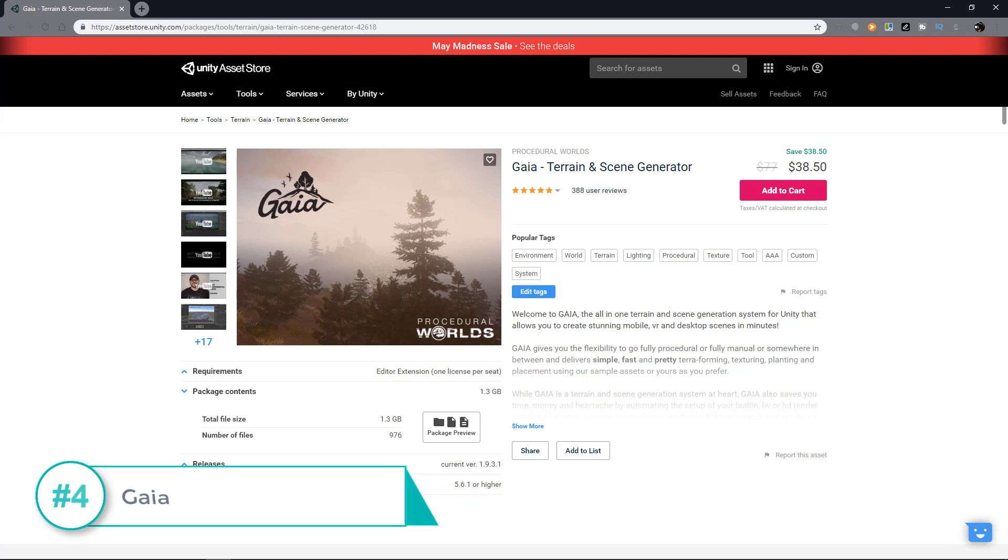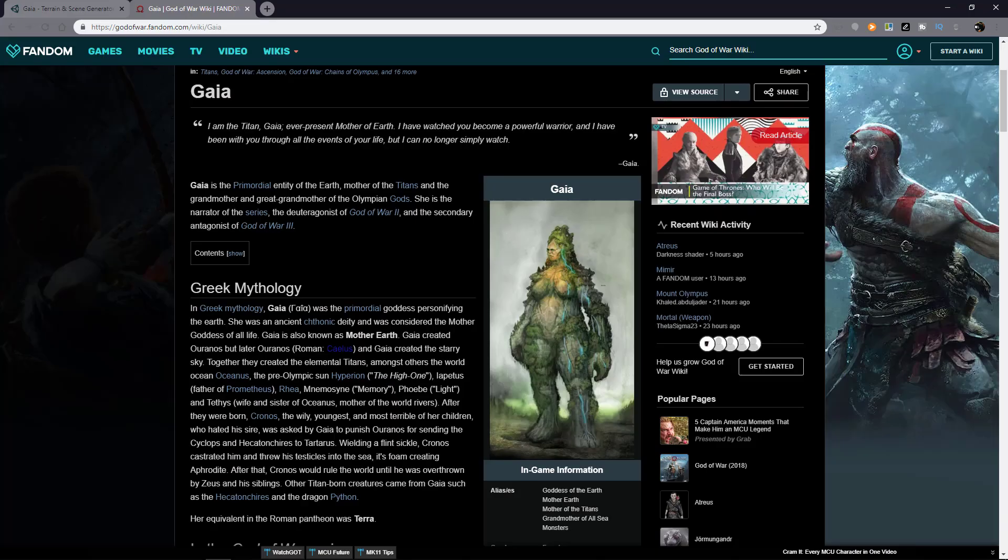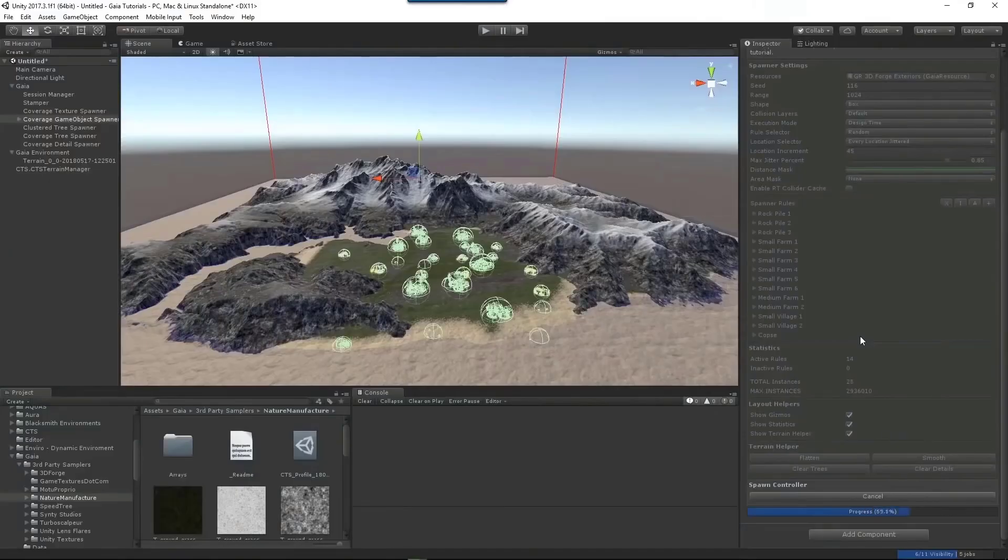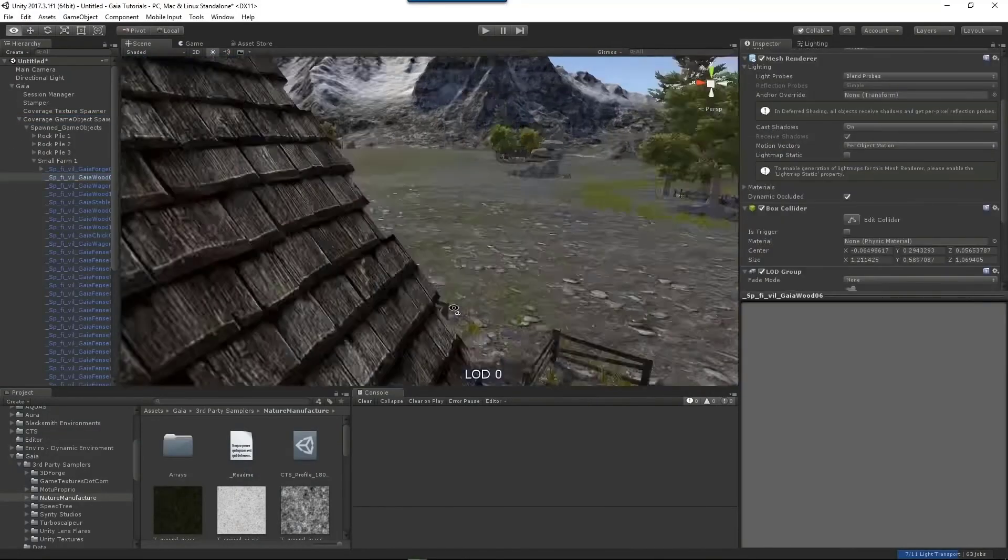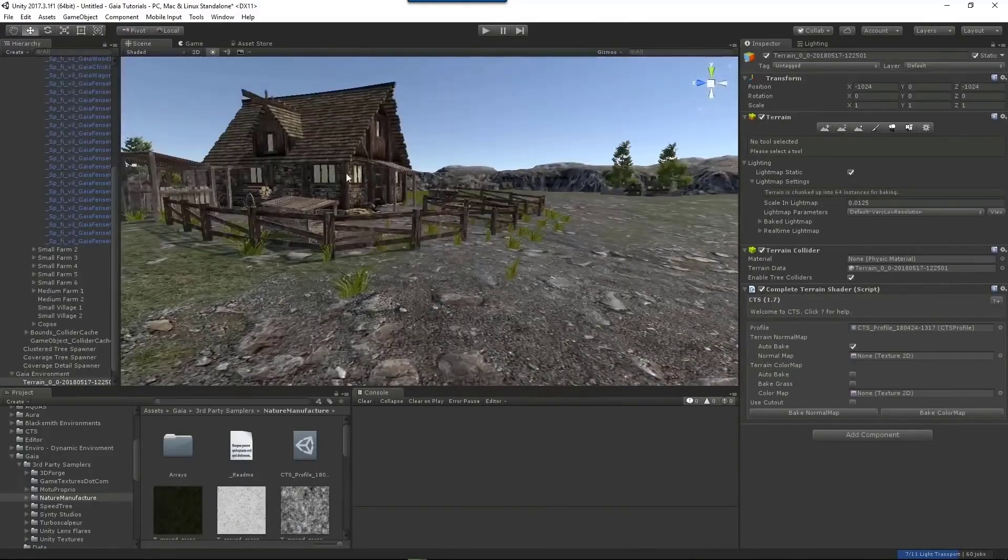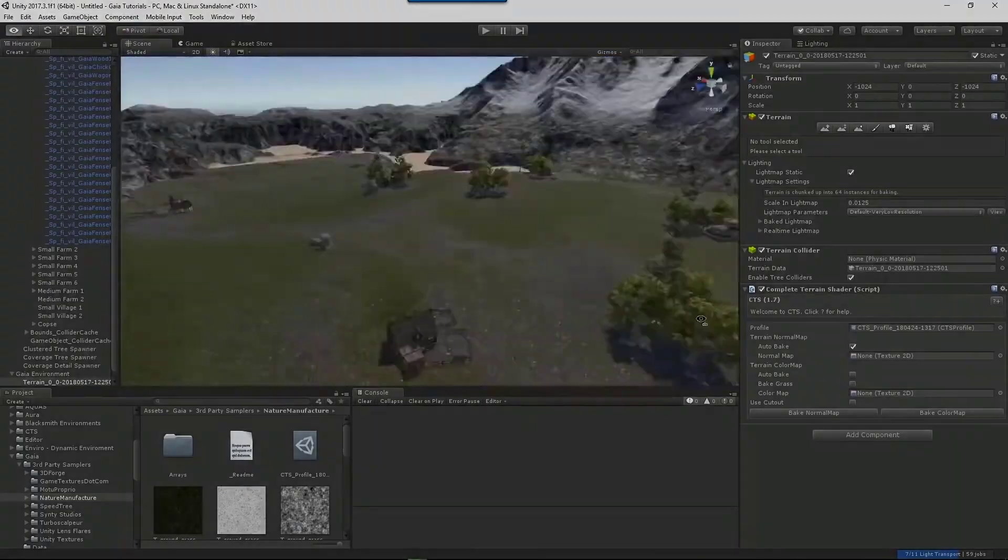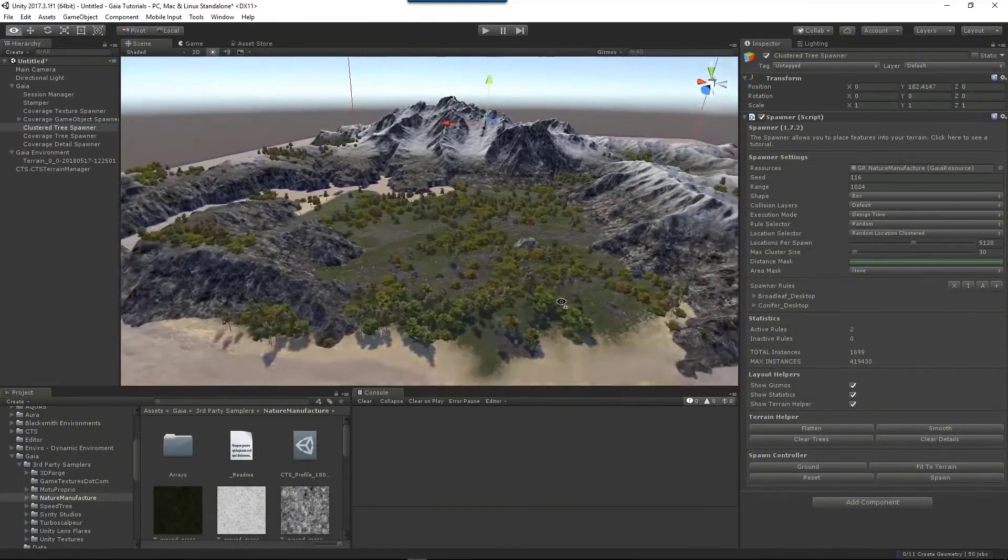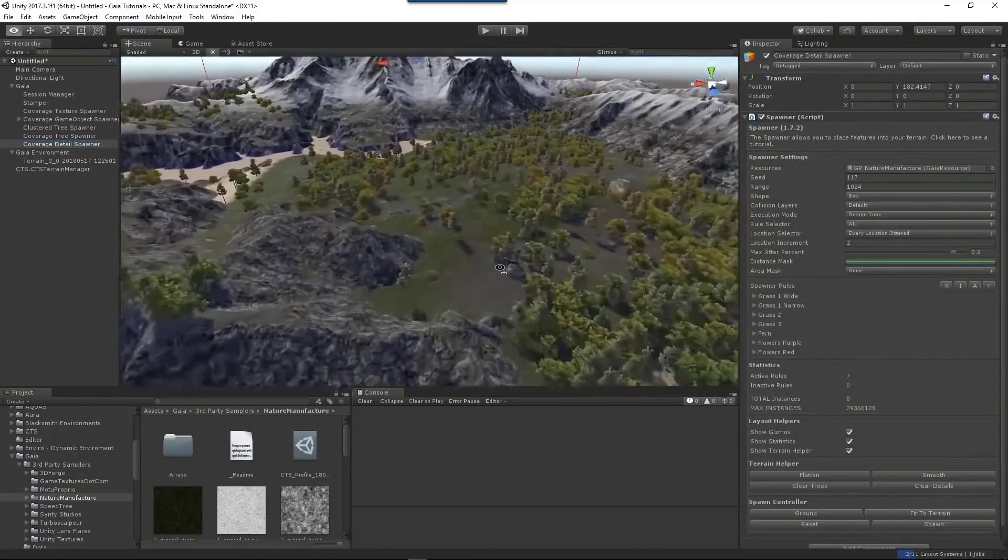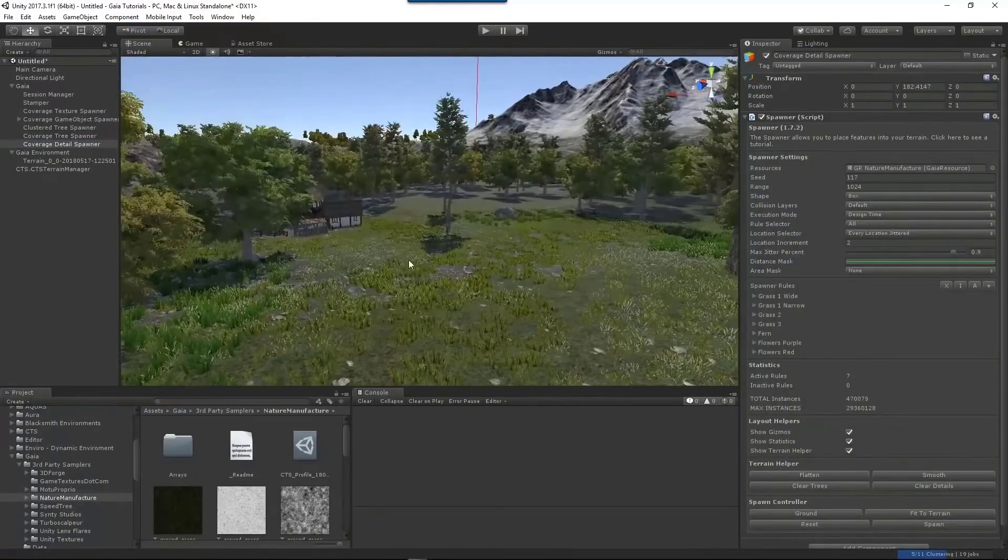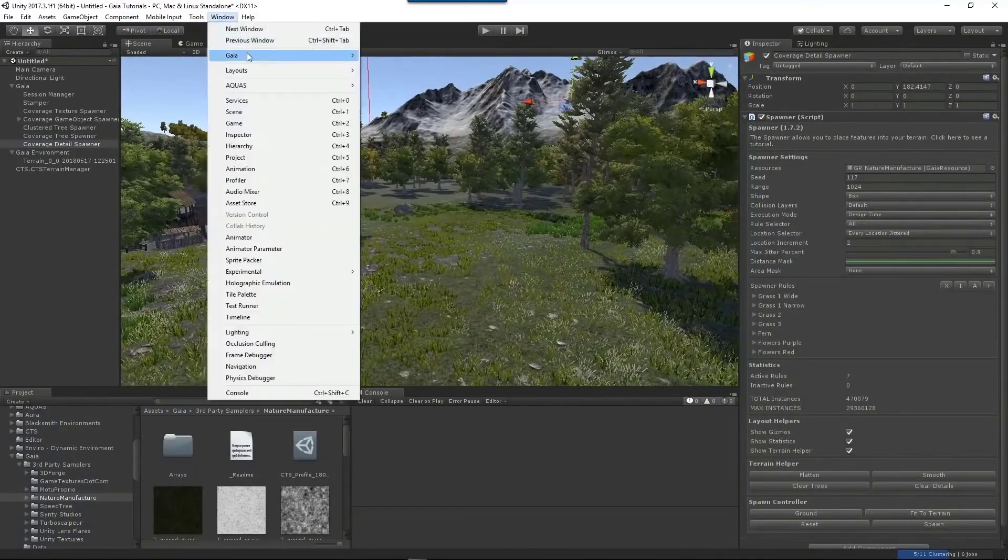While we are on the subject of procedural generation, another top-rated asset is definitely Gaia. Yup, the name of the titan in Greek mythology. Whether fully manual or fully procedural, or somewhere in between, Gaia can help you create your scene and then you can just sculpt, texture, plan, populate, and even set up your own character, water, and other effects.